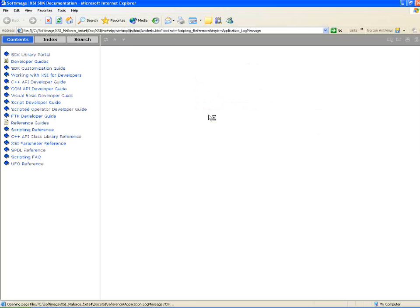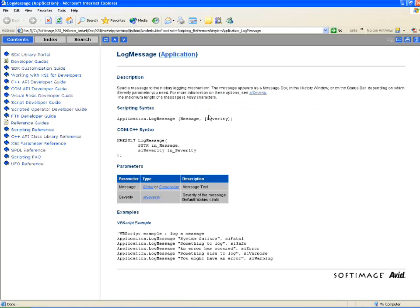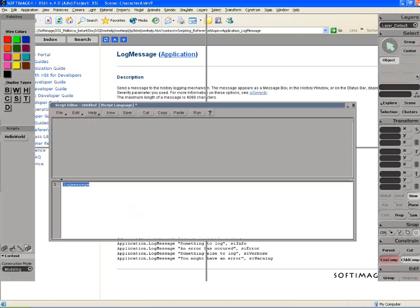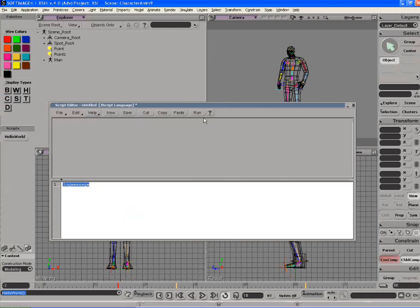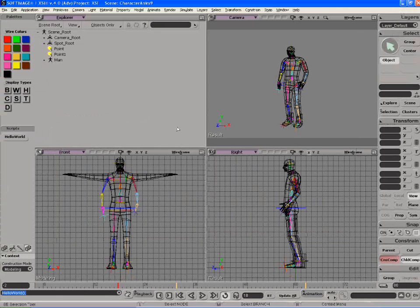So right now it's kind of loading it right here and then it shows me log message. So that's just a useful tool when you're trying to figure out how to write your scripts. So yes, that's the script editor within XSI.